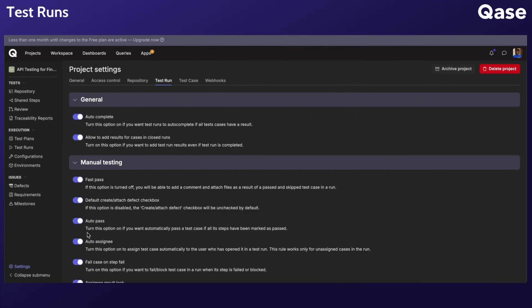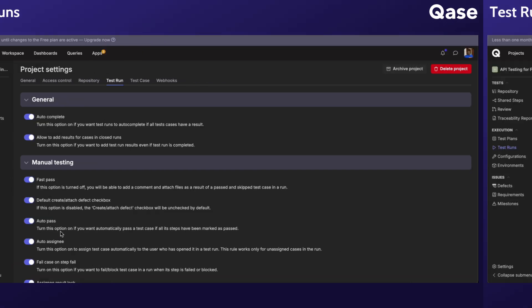AutoPass: When all steps within a test case are marked as passed, the entire test case will be automatically marked as passed.